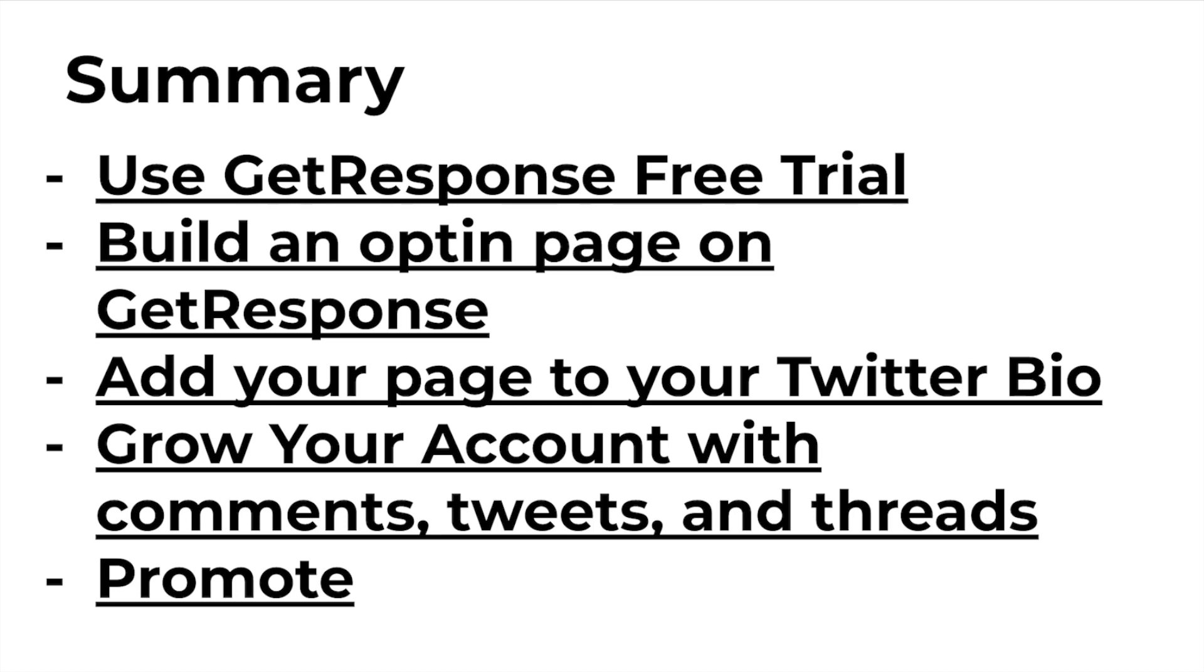And lastly, go ahead and make sure to promote every single day your email opt-in page. This is going to get tons of exposure to your free opt-in page. So you can later on promote your own products.